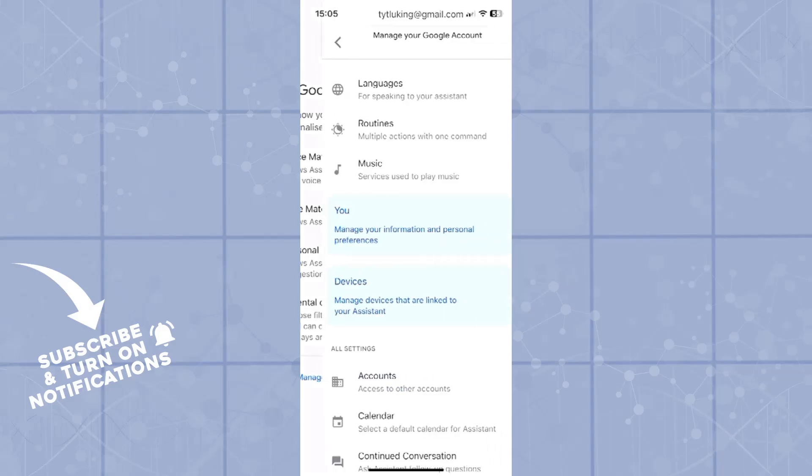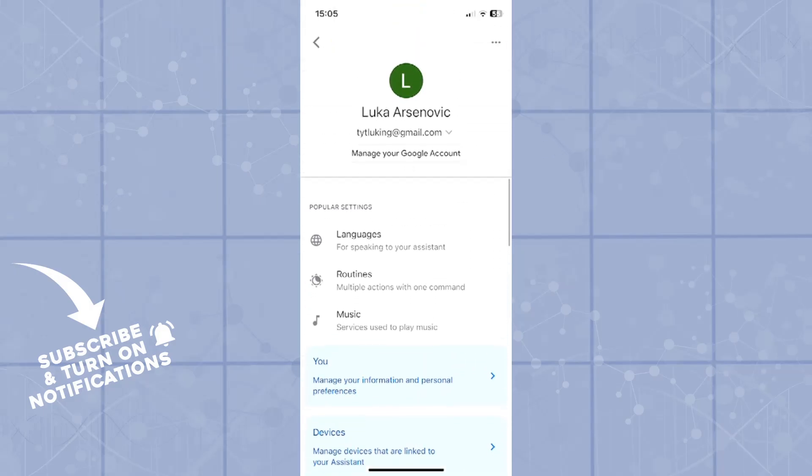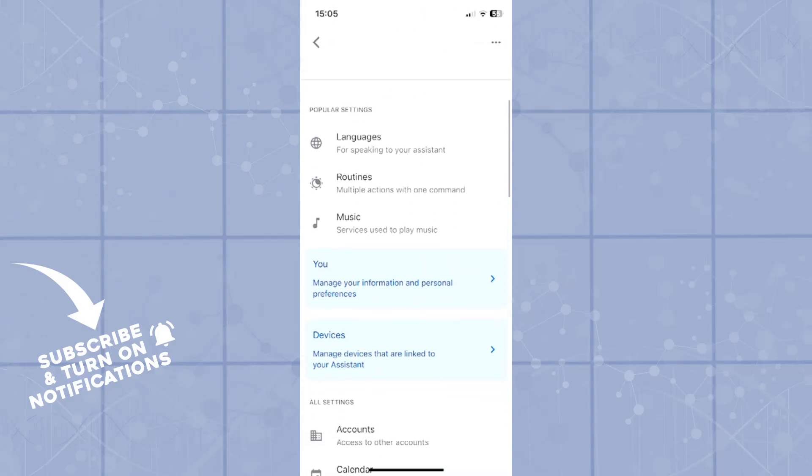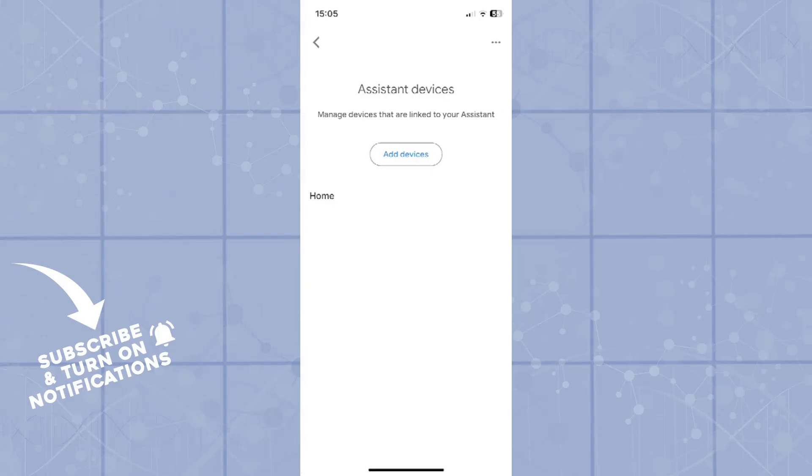Select manage all assistant settings. Now somewhere in the middle of the screen you'll see the devices or the managed devices that are linked to your assistant. When you click on it, you will see the list of all of your devices. If you don't have one, you can click on add device and simply add a device that way.